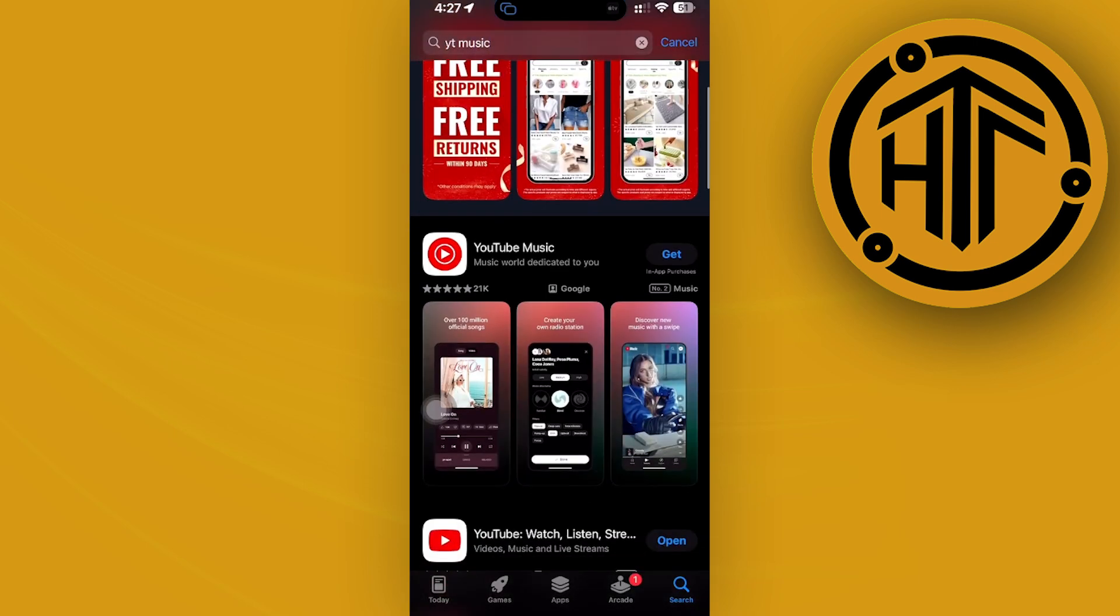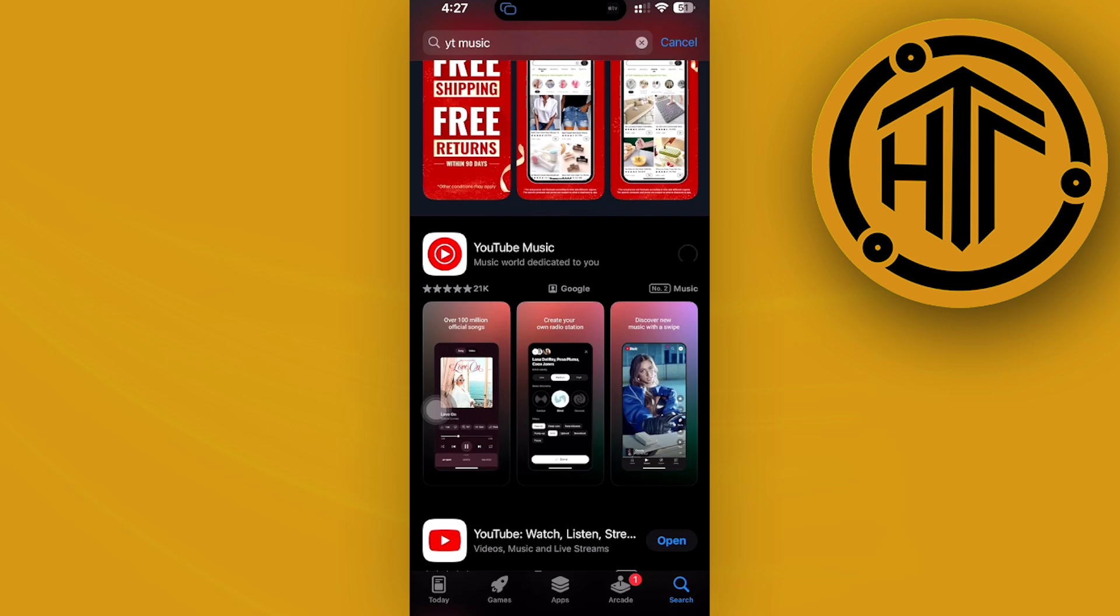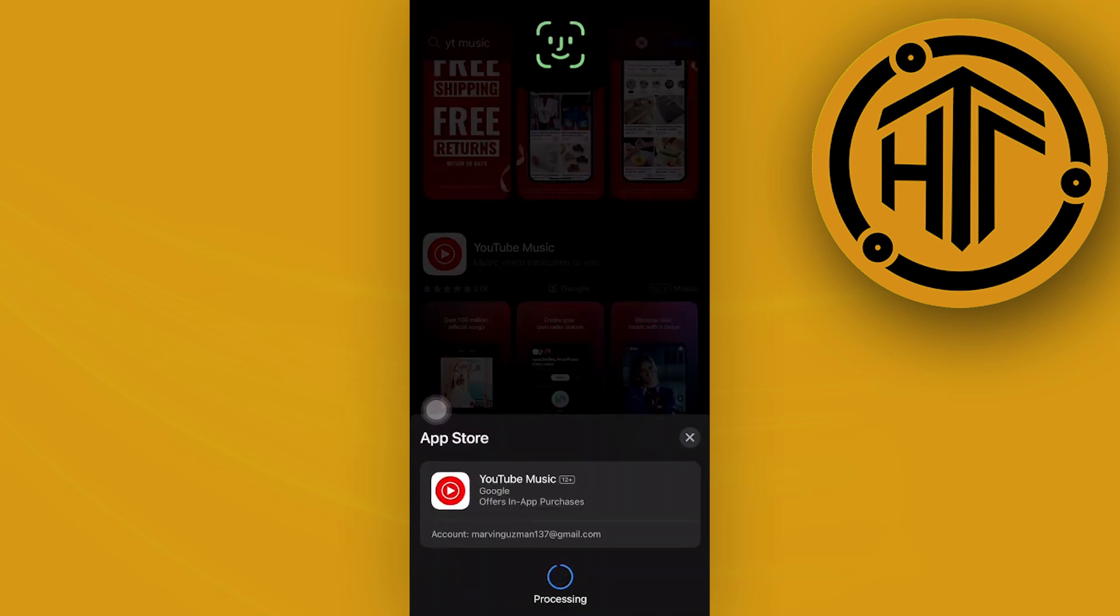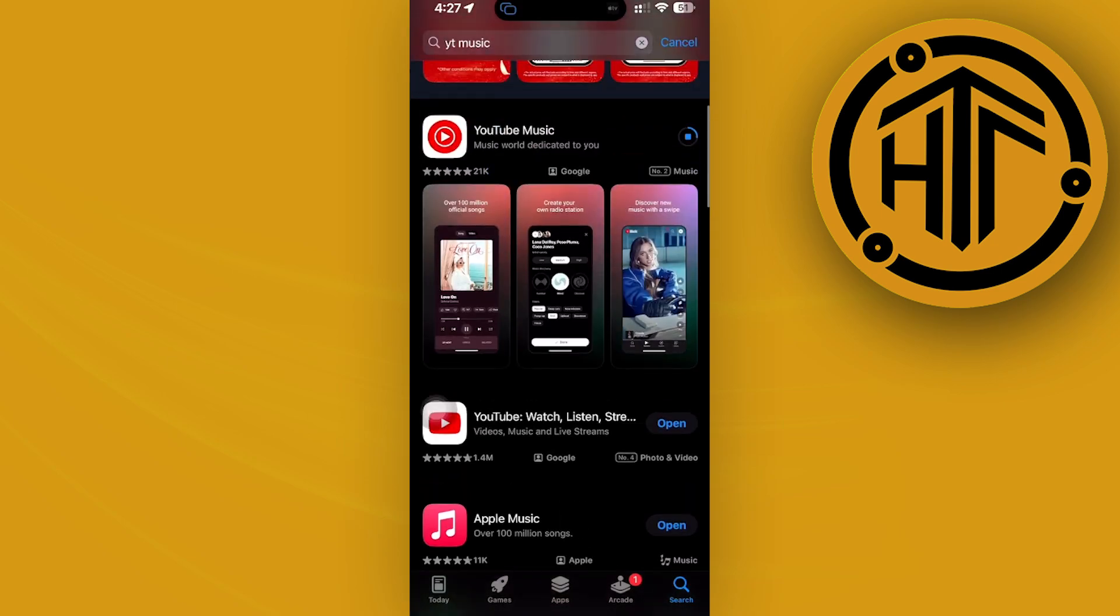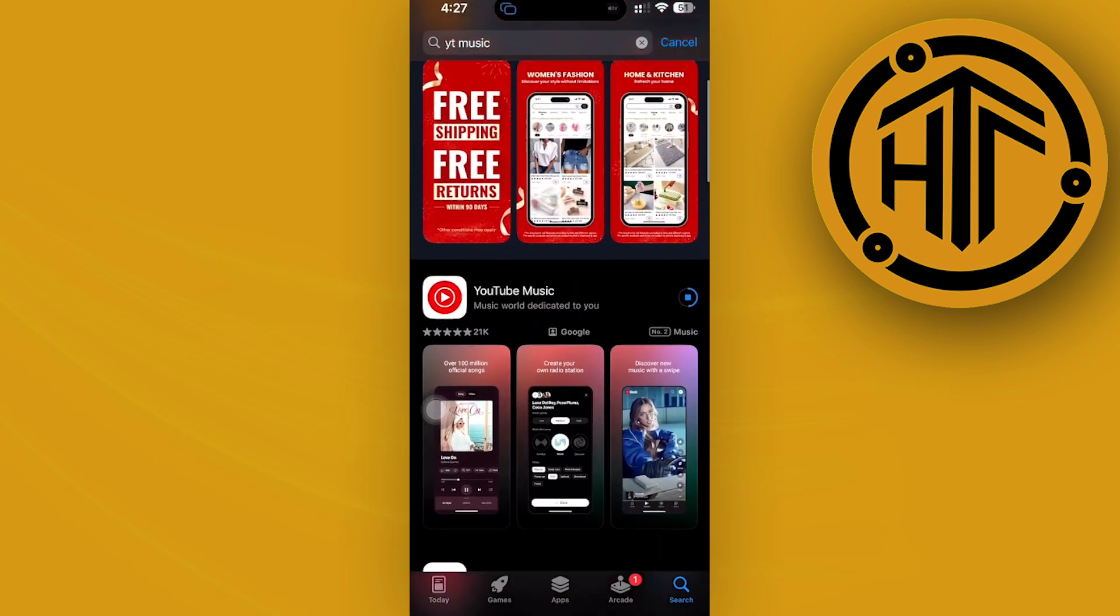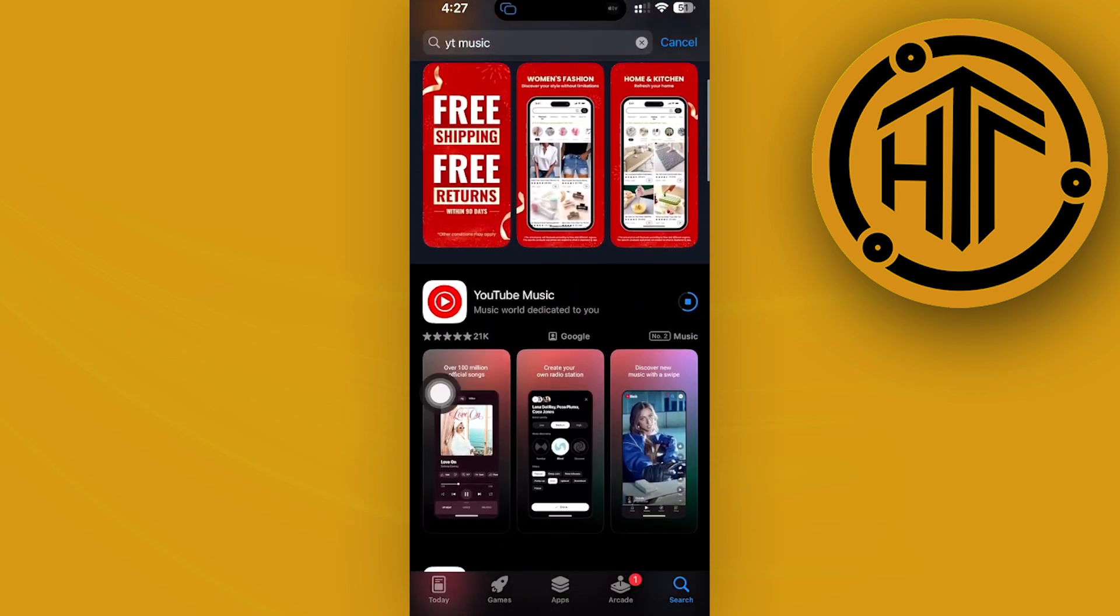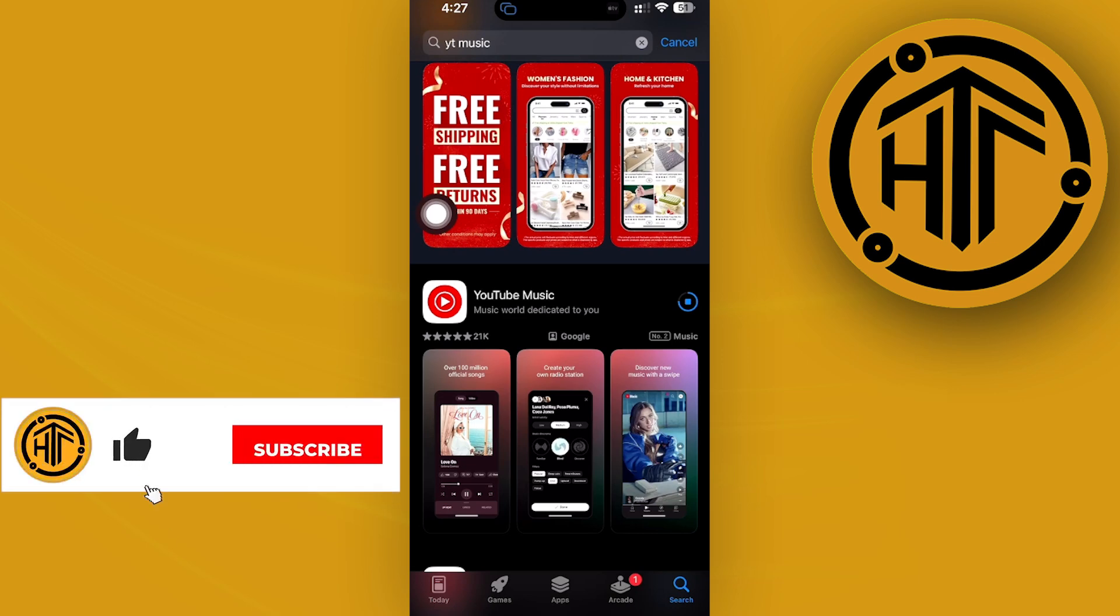...and YouTube Music accounts. Once you have done so, what we can do from there is just easily, with the tap of a button, select all of the playlists that you want to copy to YouTube Music, confirm your selection, and then start the transfer. It's that easy, guys. All we need to do is set up an account on YouTube Music, so I'm going to do that...